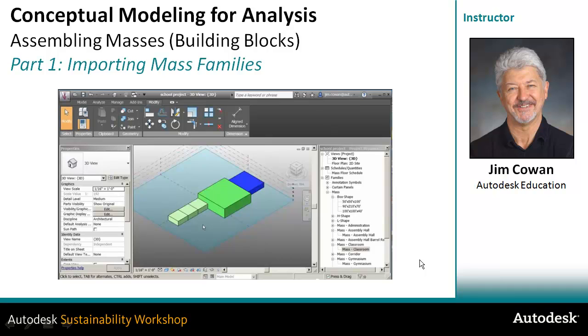In this exercise you work in two different environments. The first is the project environment, and you have to be in a project before you can do the energy analysis. You use the levels in the project to stipulate where the floors are in your building.